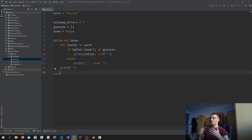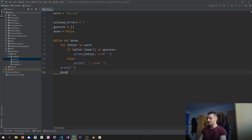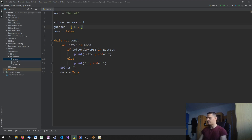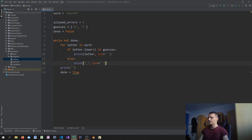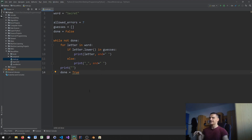Once we're done with the full word we print a newline. This gives us the representation of what we already know. For example, if I've already guessed 'e' and 'r', it would print the word with those letters in place and underscores elsewhere. Whenever we guess a letter we just append it to guesses.